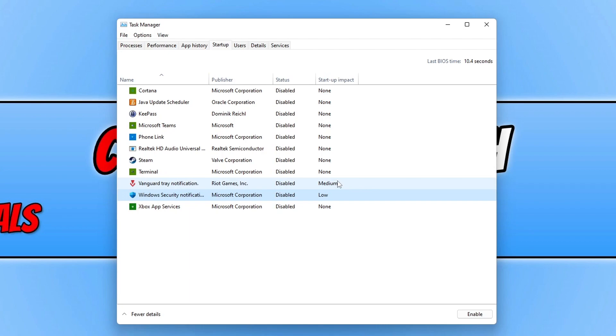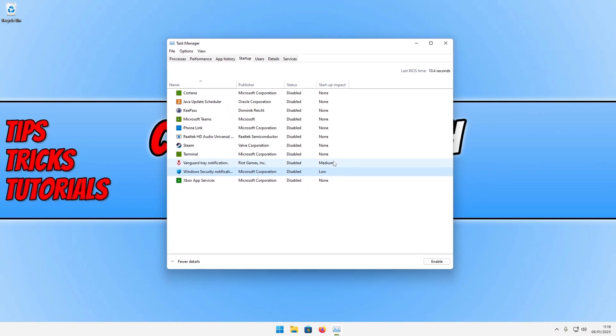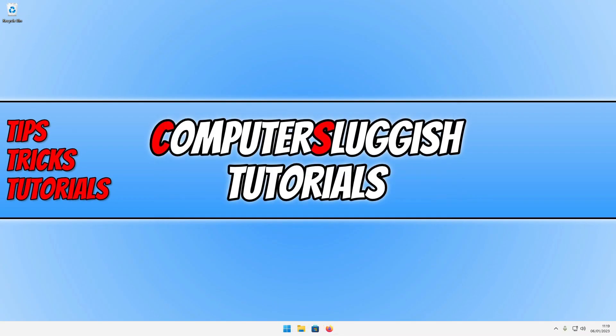Go through and disable as many programs and apps as you can. Just keep in mind though, if you do have a third party security program installed on your Windows computer, then this will also be in the list, so you will not want to disable that. Once you've gone through the list and disabled everything that you can, we can then close down Task Manager.